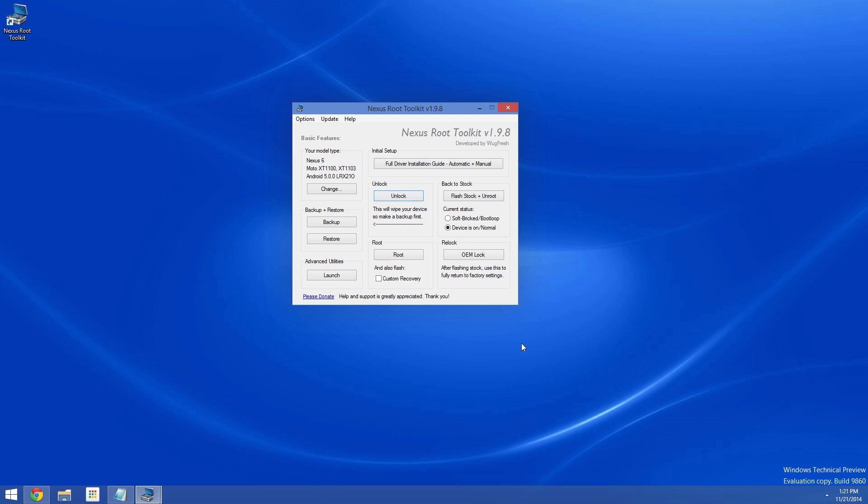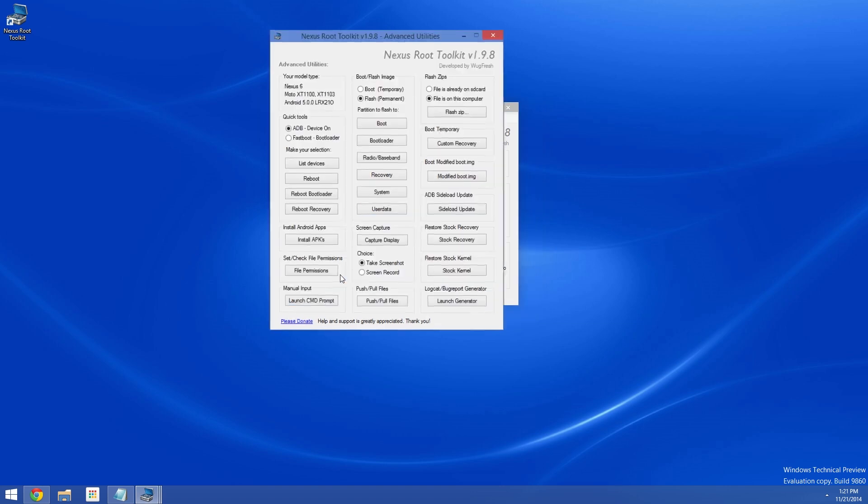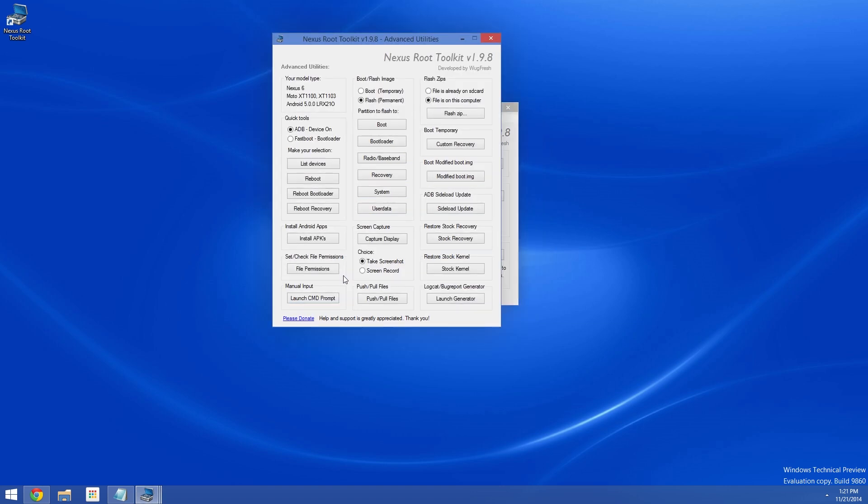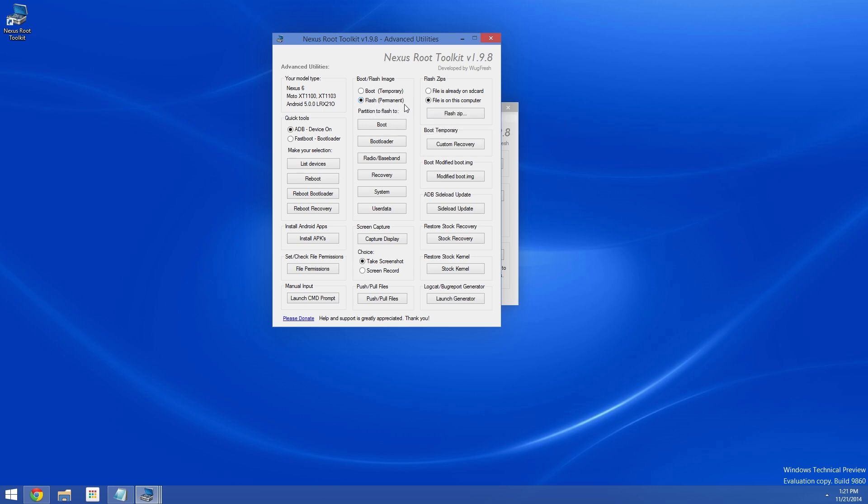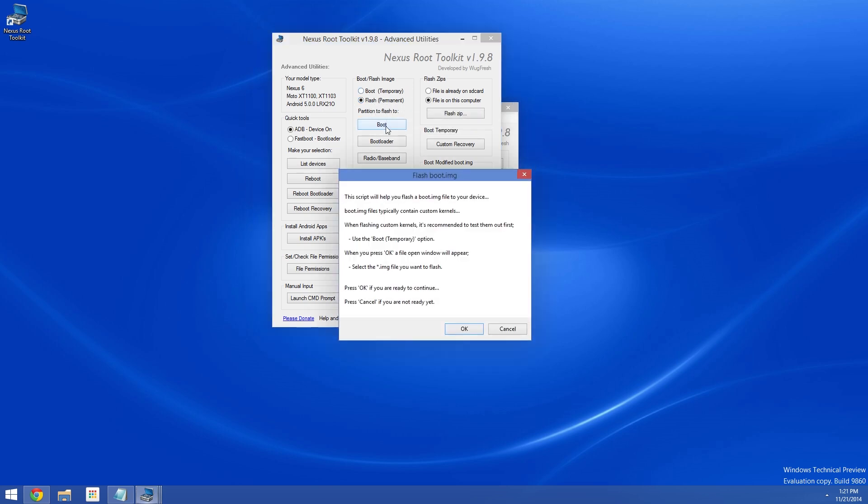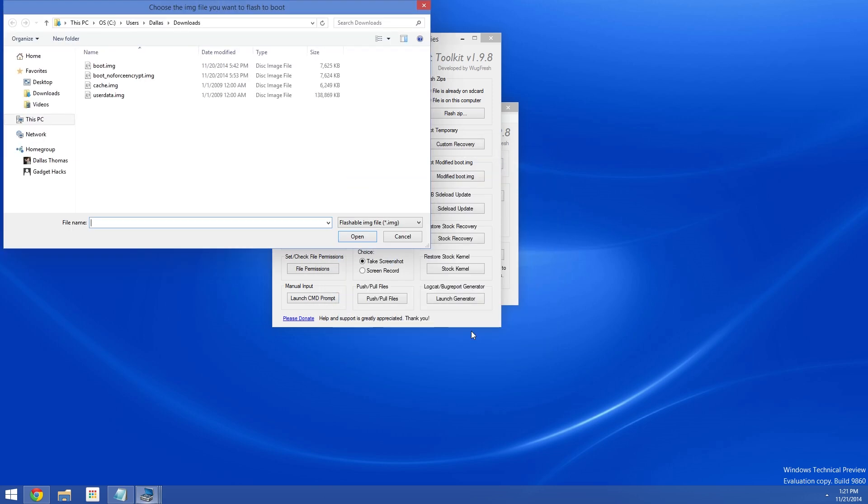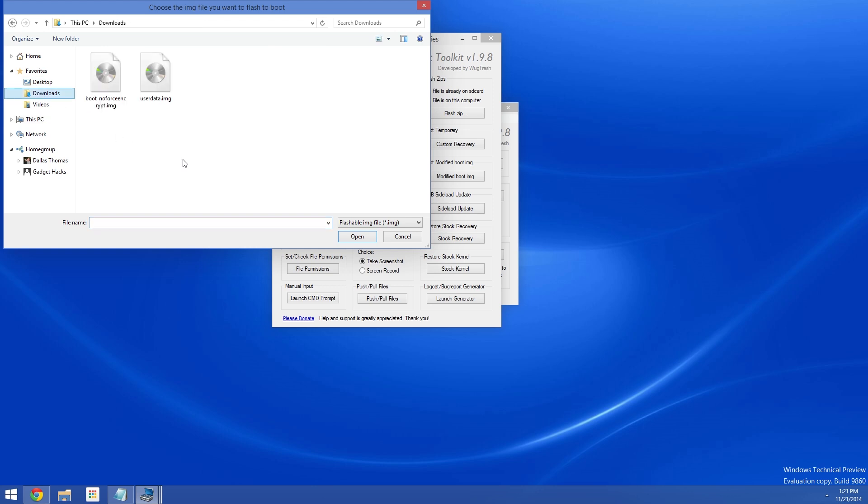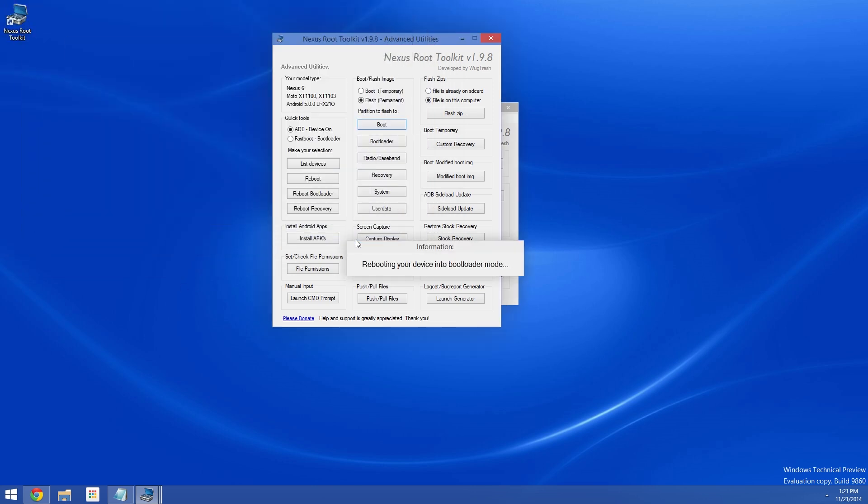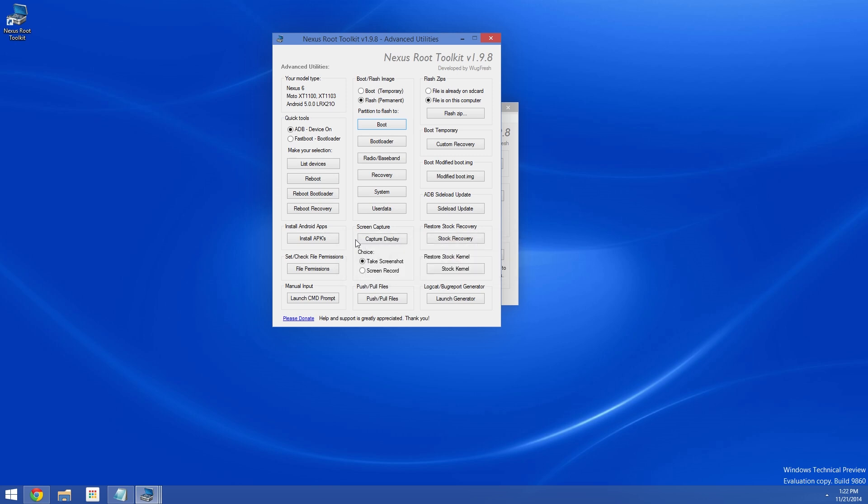With the phone still connected to the PC, it's time to flash the modified boot.img file that disables the forced encryption. So head to the Advanced Utilities menu in the Nexus Root Toolkit to begin. At the top of the middle column here, make sure to select Flash Permanent rather than Boot Temporary. From here, click the Boot button since we're flashing the boot image. Go ahead and press OK, then use this next screen to navigate to your download folder. You should find the modified boot.img file here going by the name of Boot No Enforce Encrypt, so select it and click Open. NRT should automatically flash the modified boot.img file at this point.